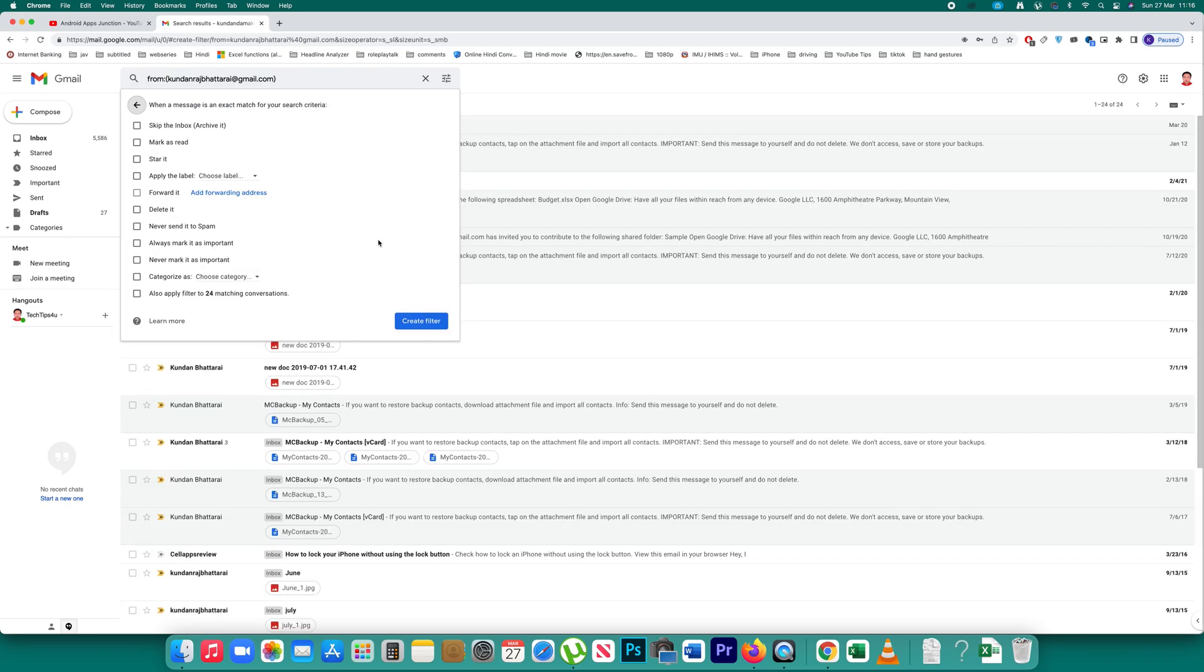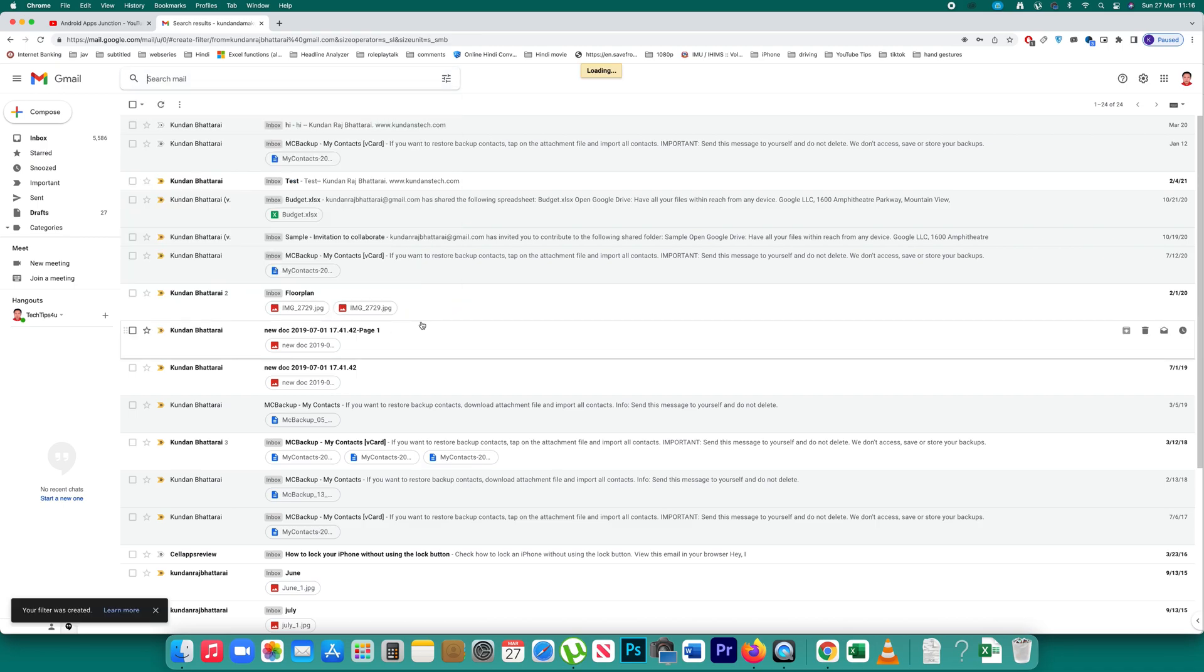So now here what I want to do is whatever emails I receive from that particular contact I want to delete them. So I will select this option delete it and then create filter.